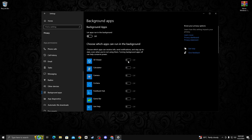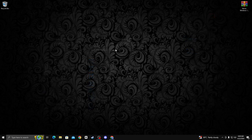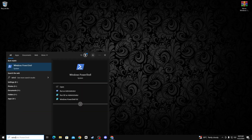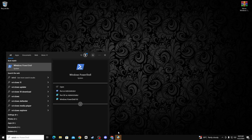Now go on background apps and turn off all background apps. After that, go to your desktop and go to the search bar, type Windows PowerShell, and run it as administrator. Click on run as administrator.